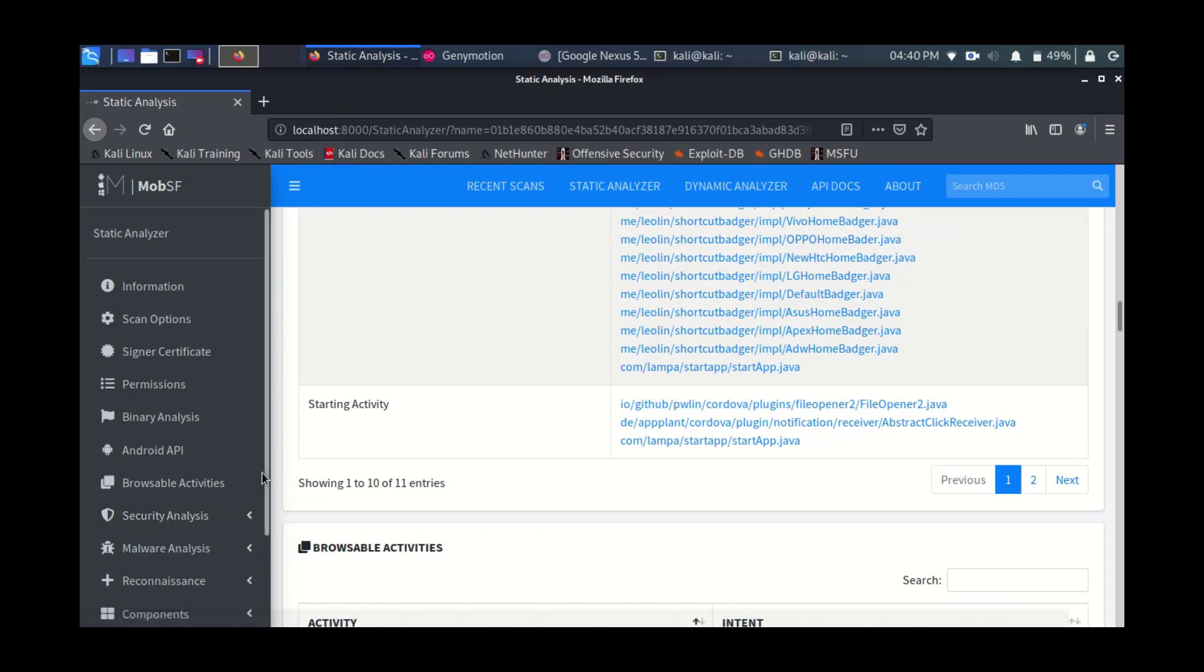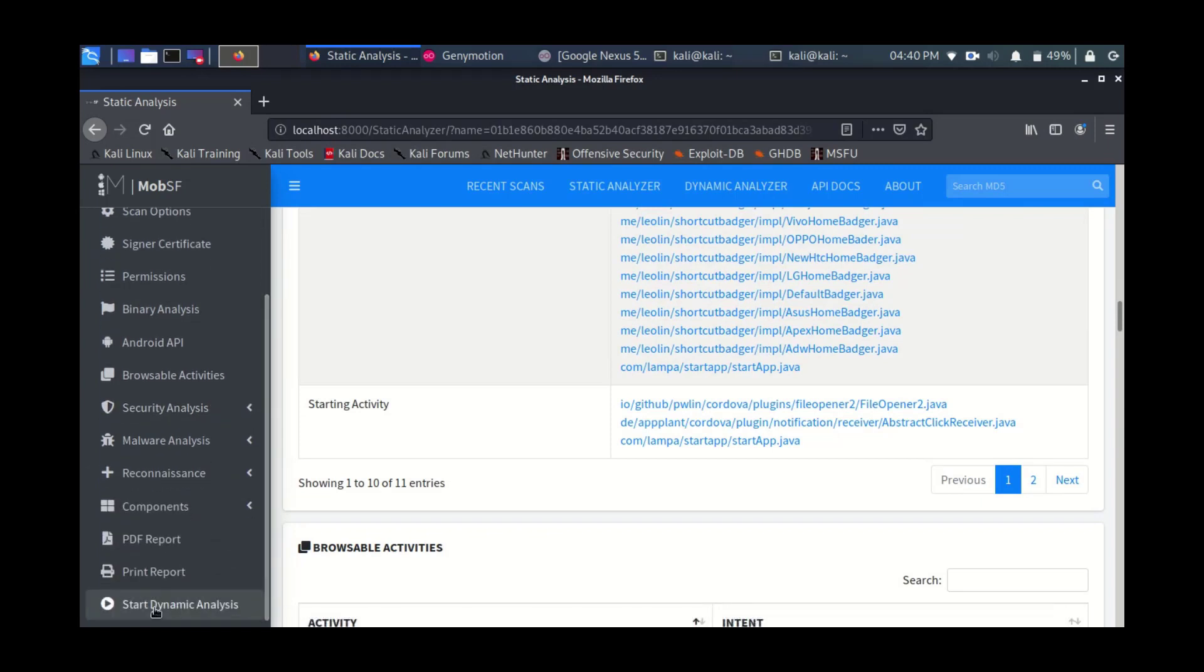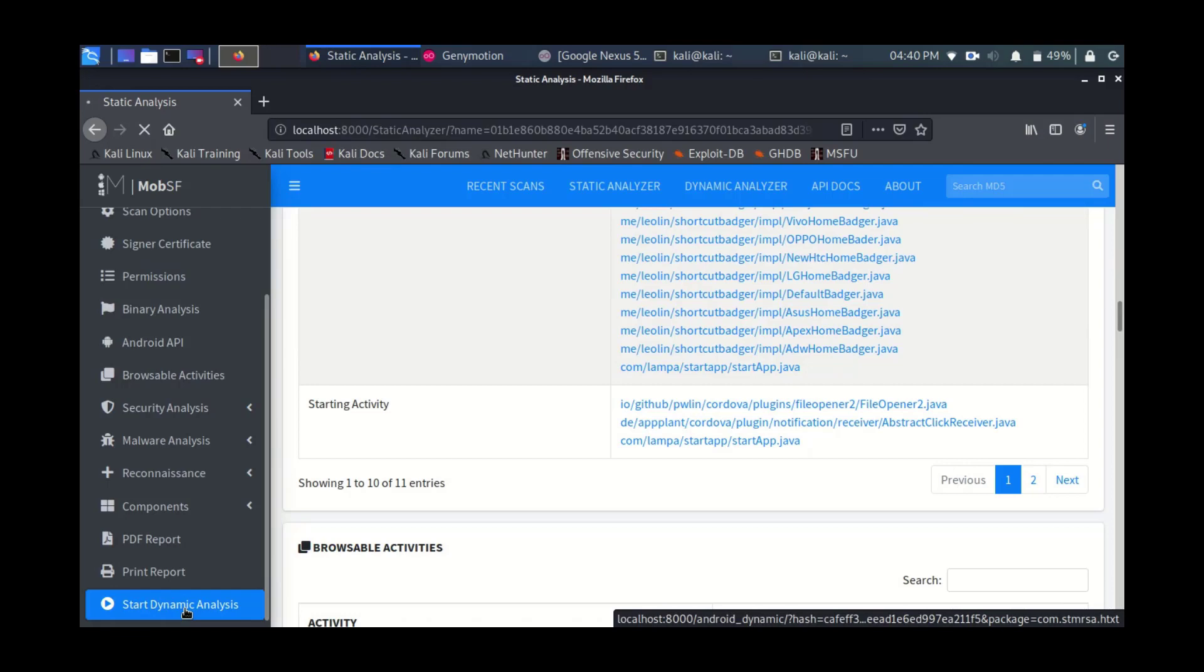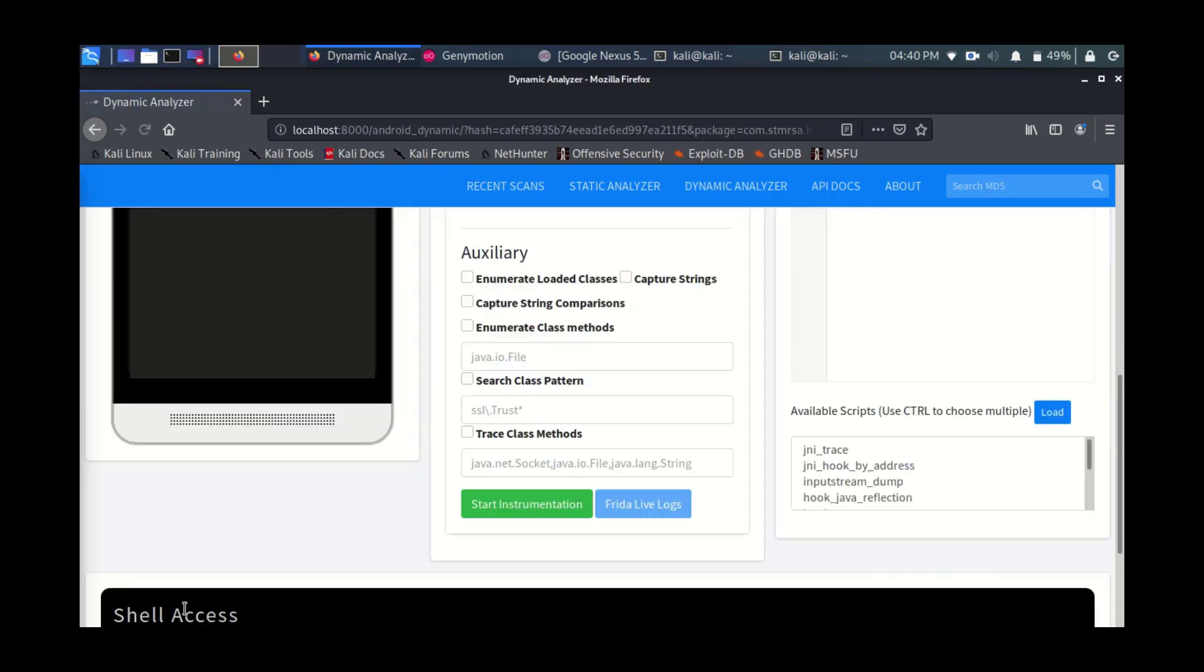As we've seen before, nothing new, but what's new here on the left side is the dynamic analysis button. So just click on that to trigger the dynamic analysis of this mobile application that you have just uploaded to the system.